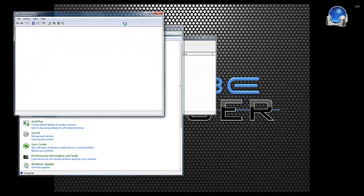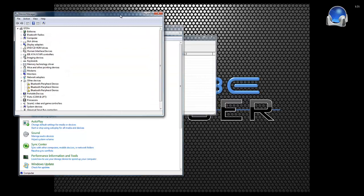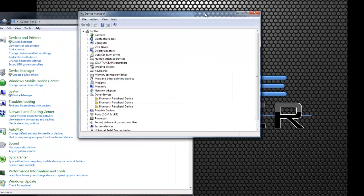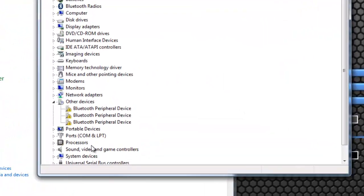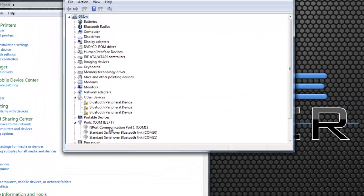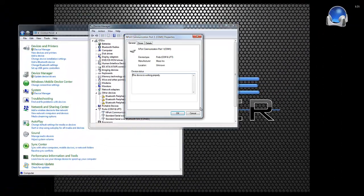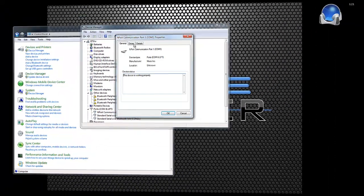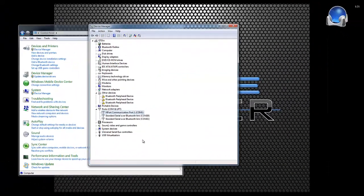The Moxa nPort Windows driver installation is now complete. The next step is to load the appropriate bender link and change the COM port settings for the bender the Moxa is connected to.